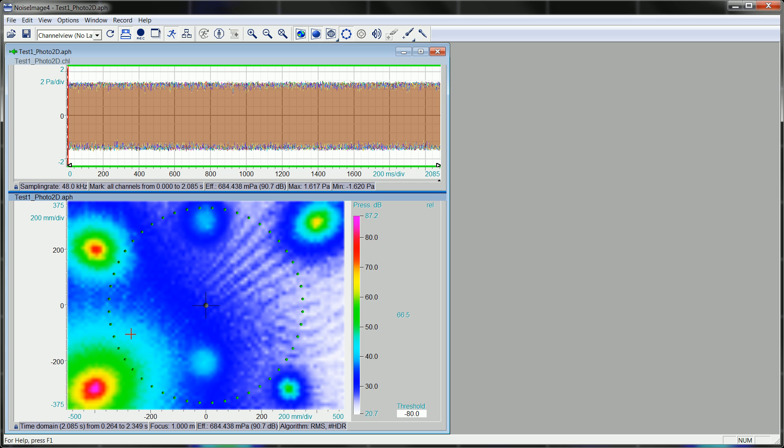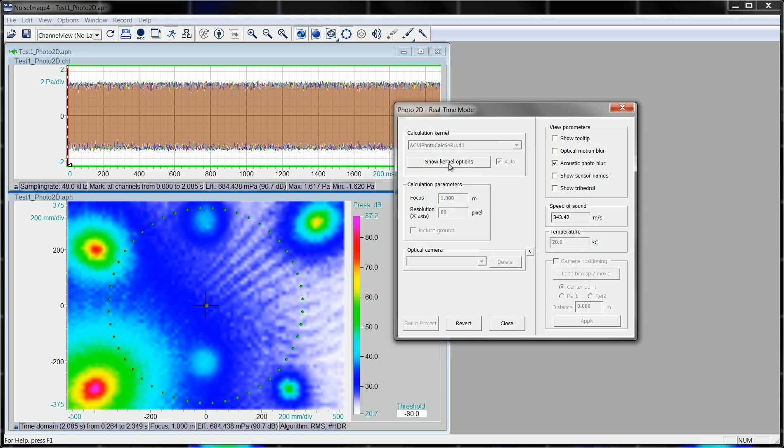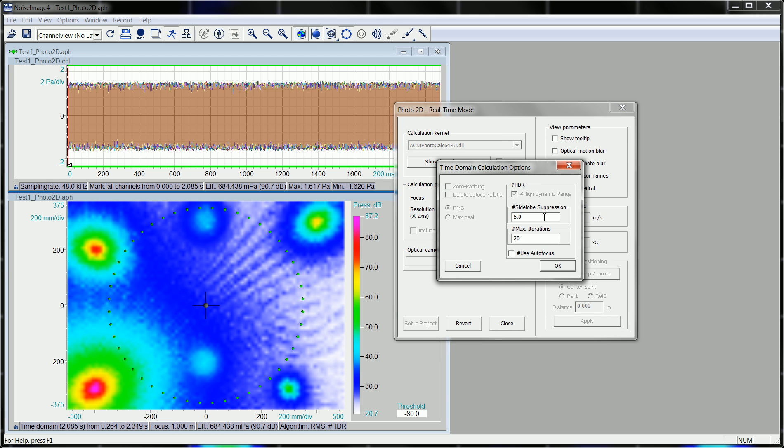It's the same acoustic photo, the same channel file, test one. And you see now if you double click into the acoustic photo show kernel option, we calculate the high dynamic range image with a 5 dB side lobe suppression, 20 iterations.